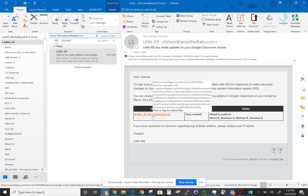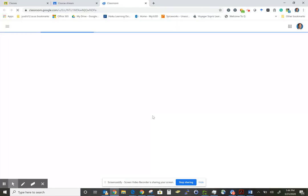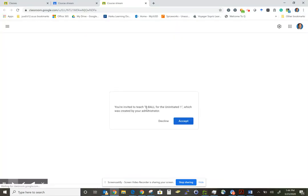So if I click on this link — this hyperlink — my browser will prompt me to either accept or decline this class.